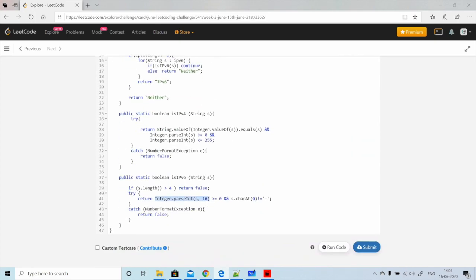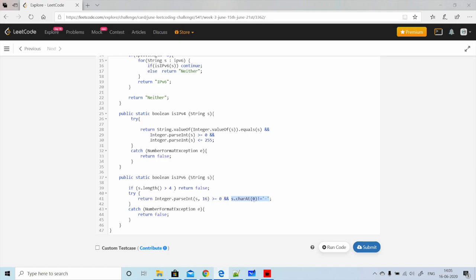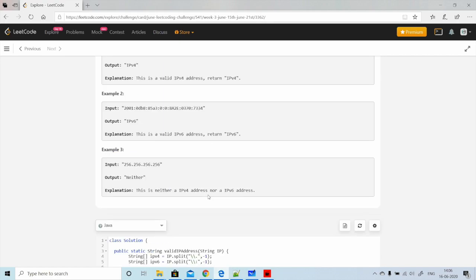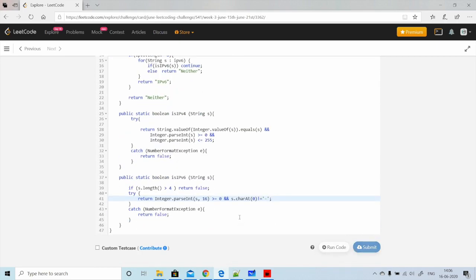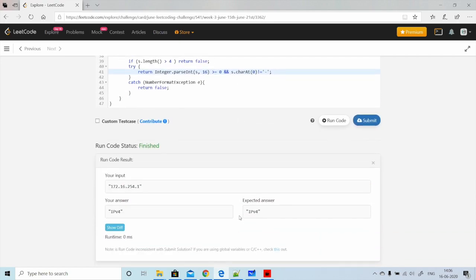The second condition checks that the characters are valid hexadecimal digits — 0 to 9 and a to f. We attempt to parse the string as a base-16 integer; if any non-hexadecimal character like 'h' or 'j' is present, a NumberFormatException is thrown and we return false. The value should also be greater than or equal to zero. Additionally, we add a check that the first character is not a minus sign. After verifying all conditions, we run and submit the code — it passes successfully.